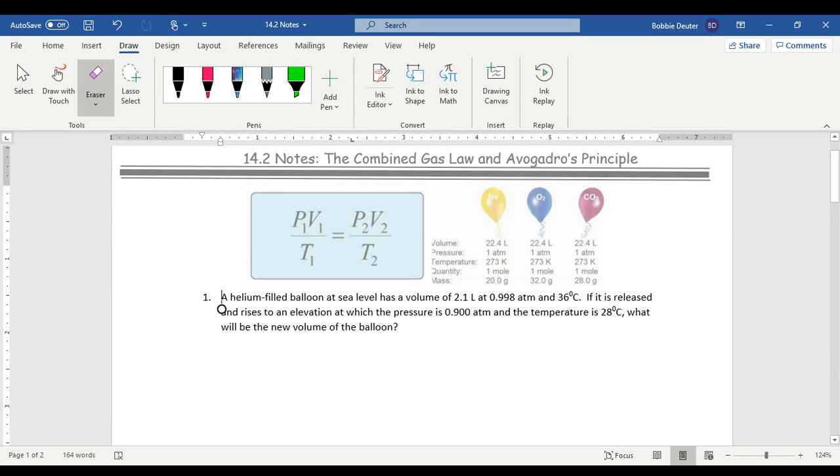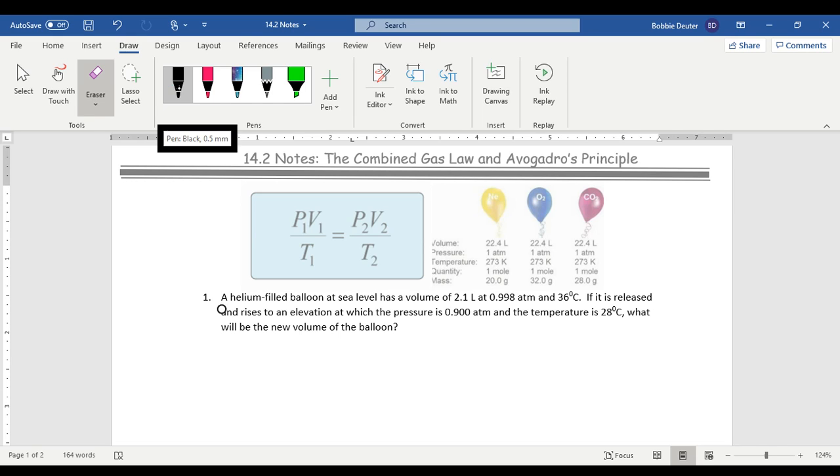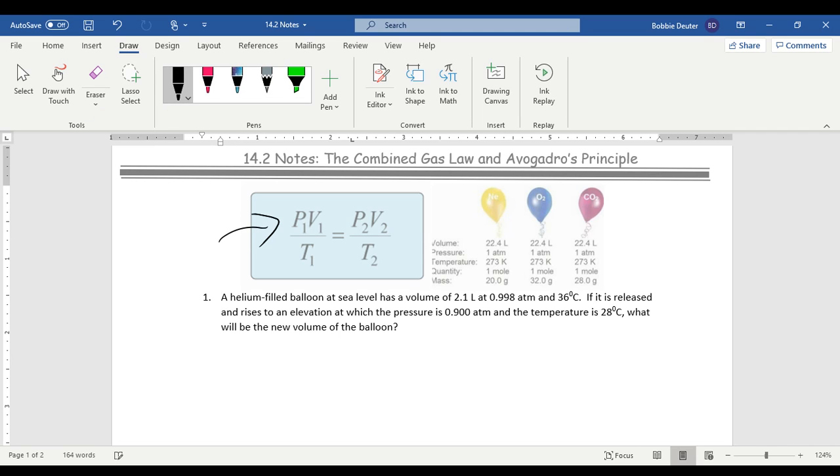In section two, we're going to start talking about the combined gas law and Avogadro's principle. The combined gas law, which is stated right here, is just what it sounds like. It's a combination of three laws into one: Boyle's law, Charles' law, and Gay-Lussac's law. With all the direct and indirect relationships intact, such as when pressure goes up, volume goes down. And if temperature would decrease, the pressure and the volume would also decrease. Those relationships stay the same and are put into this one equation.